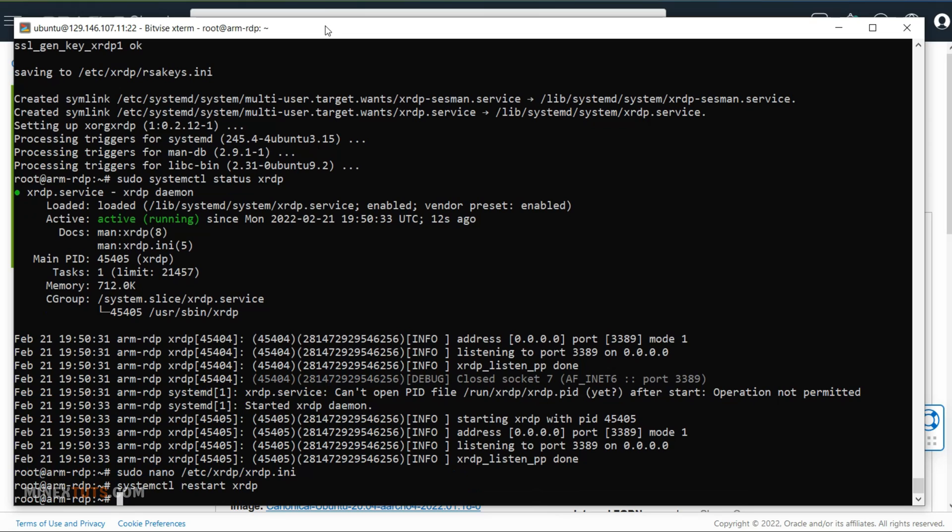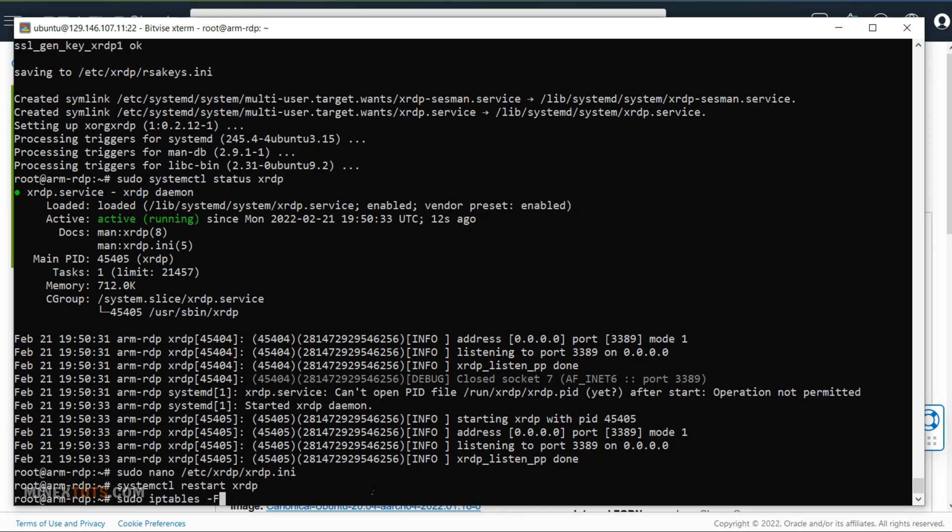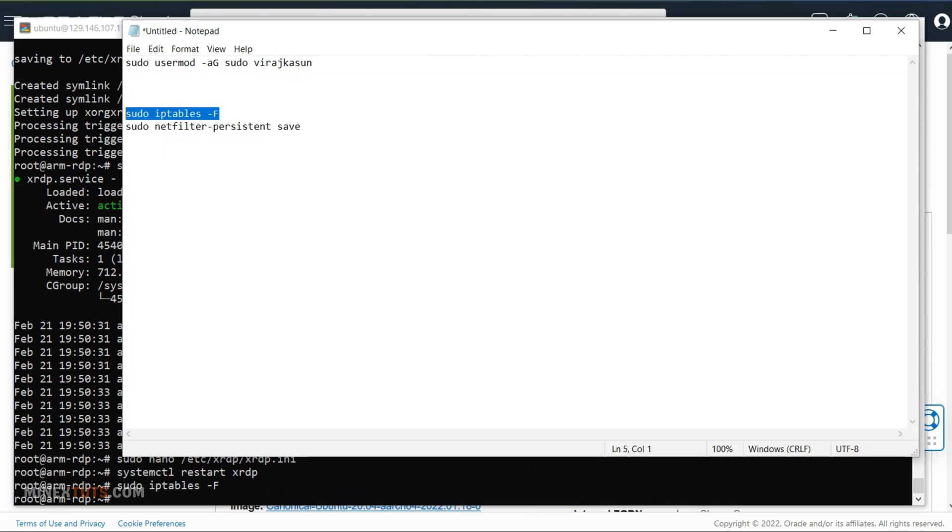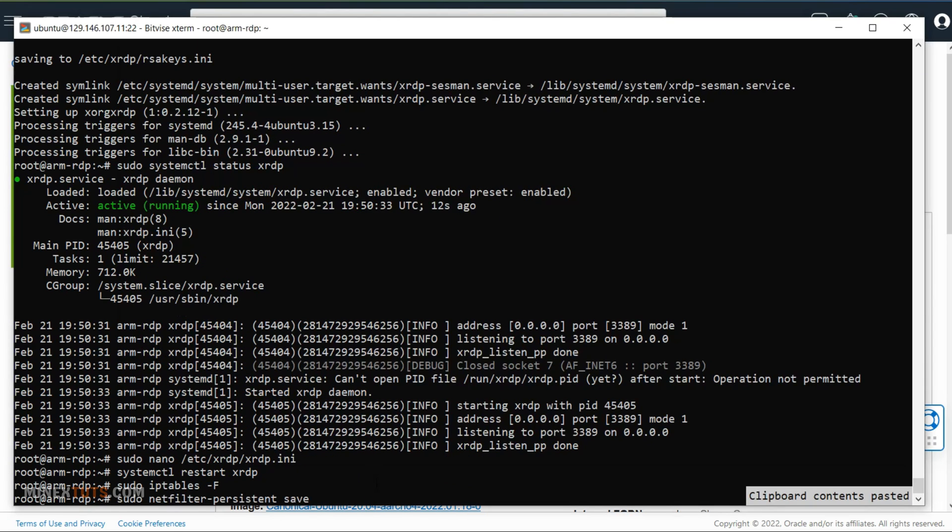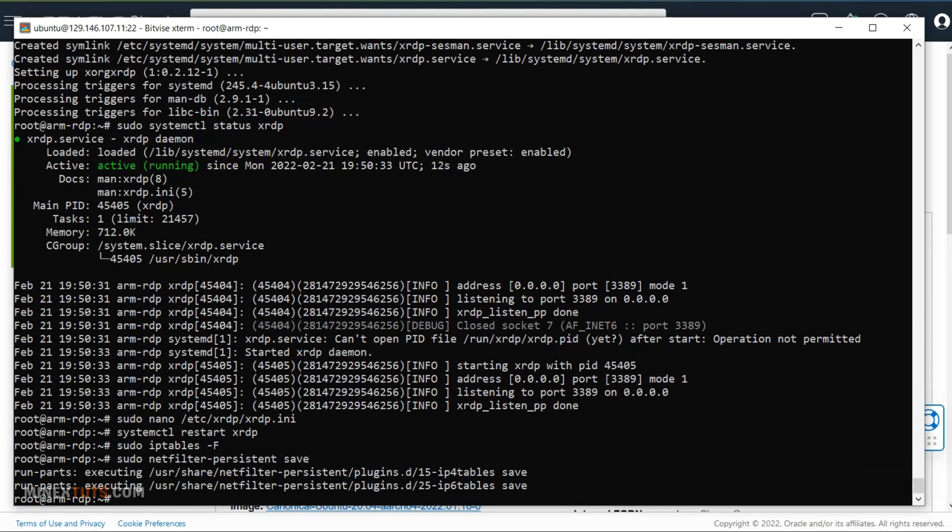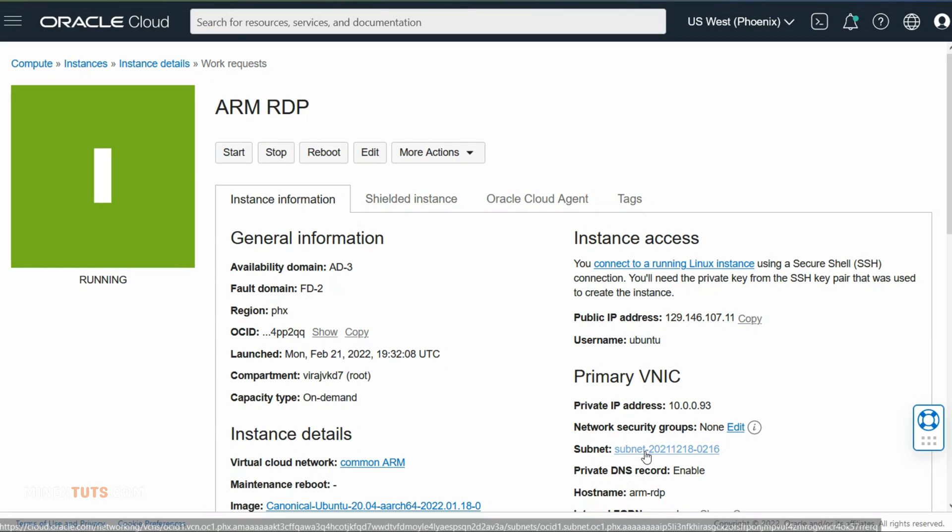If you are using the Oracle Cloud server, you have to follow the next step also. For other VPS providers, this step is not necessary. Oracle Cloud has a setting that restricts outside connections using IP tables inside the server. You have to modify it using this command. OK now we finish the setup process.